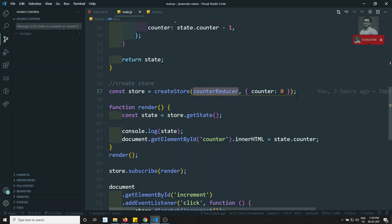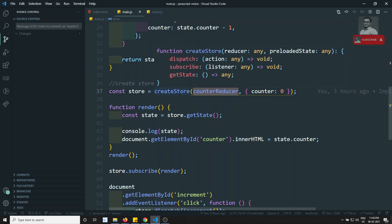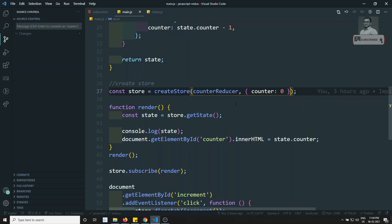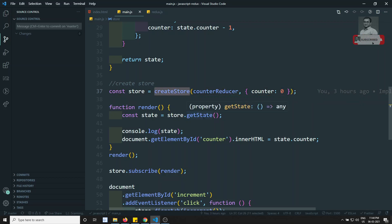`createStore` can also take a third parameter, which is used to customize the store's abilities and give it new powers. This third parameter is a concept called a store enhancer, which allows you to customize the `createStore` function.